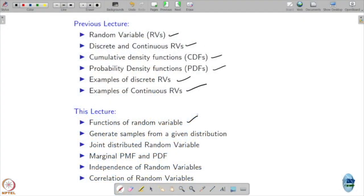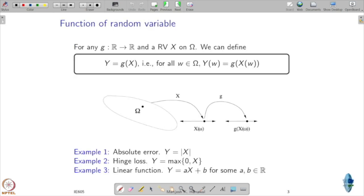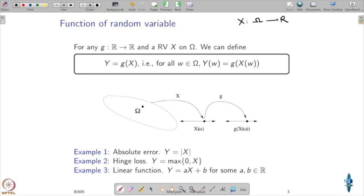Let's move on to functions of random variables. We will now consider functions of random variables. A random variable itself is a function — x is a function from omega to the real line — but now we want to consider a function of this random variable itself.